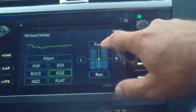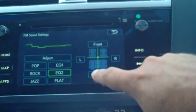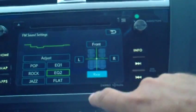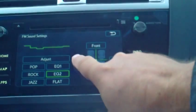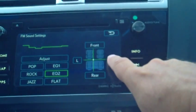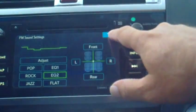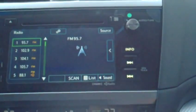Front-rear balance, just like it says — front, rear. Left-right fade: move it left, move it right. Very simple system to work with.